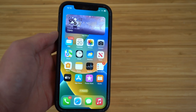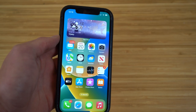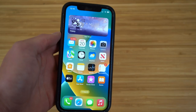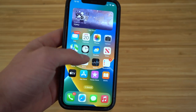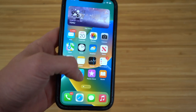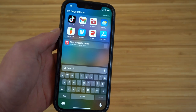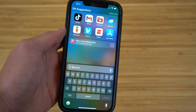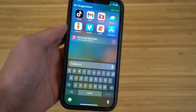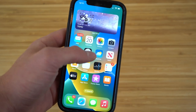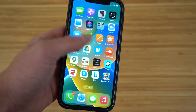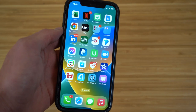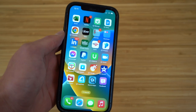Today I'm going to be showing you the top 16 hidden features for iOS 16. This video covers all the tips, tricks, and hidden features you need to use iOS 16 like a complete pro — like how to unsend or edit text messages, and switch between lock screens with ease. So let's dive into today's video.